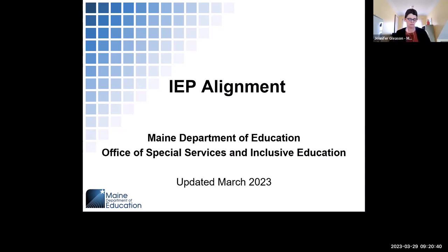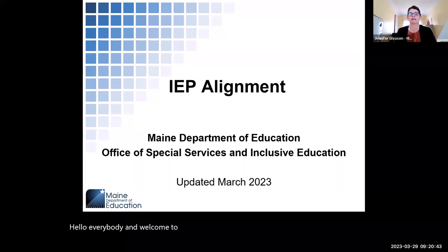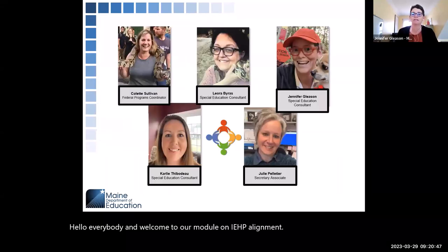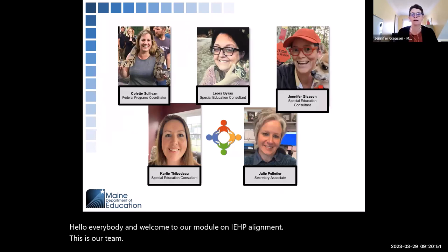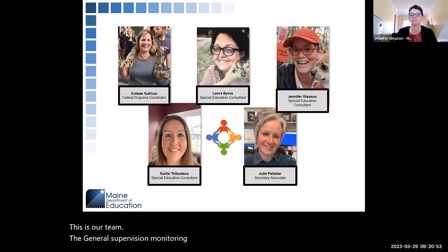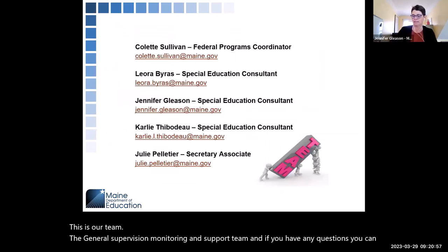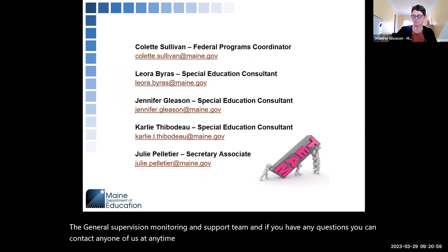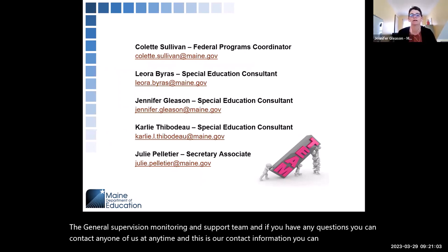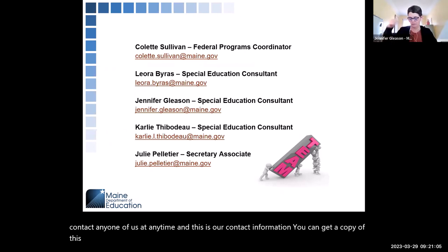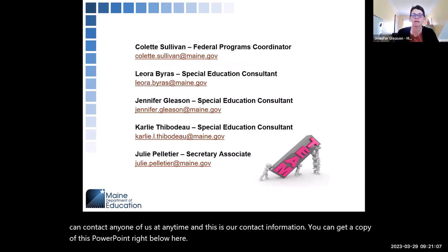Hello everybody and welcome to our module on IEP alignments. This is our team, the general supervision monitoring and support team. If you have any questions you can contact any one of us at any time — this is our contact information. You can get a copy of this PowerPoint right below this video.